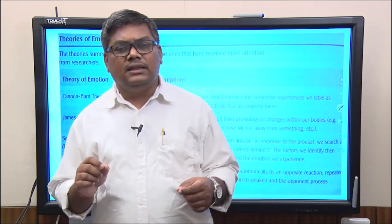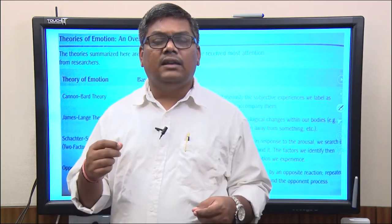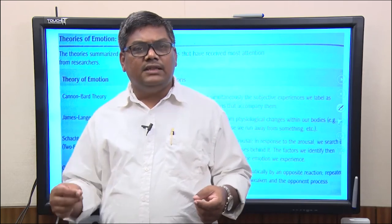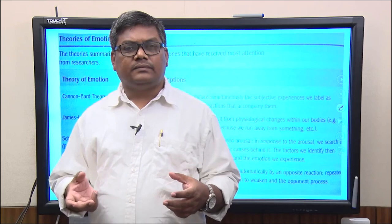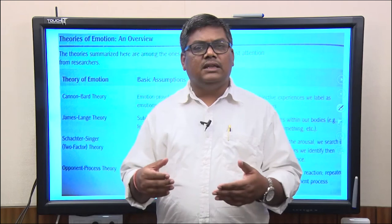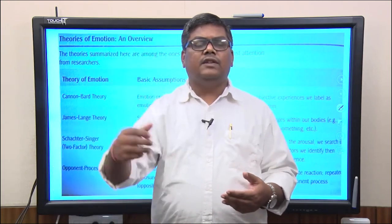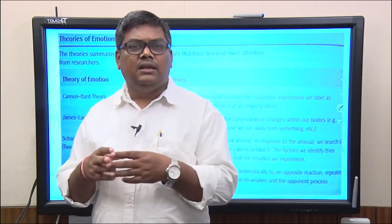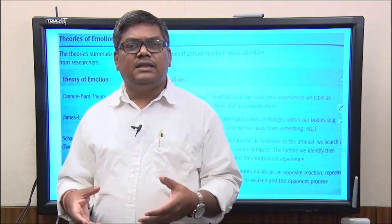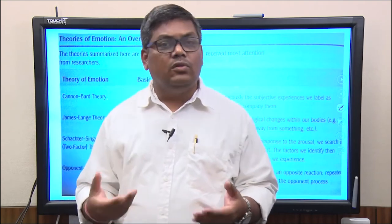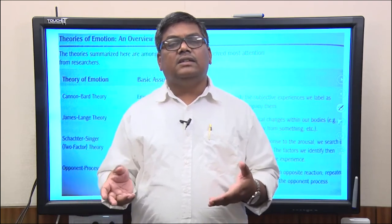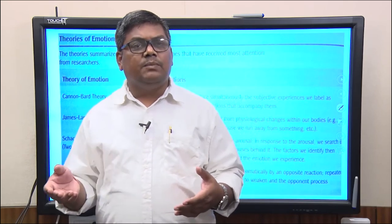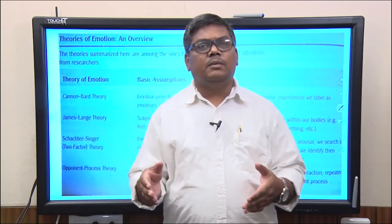We then looked at the thinking and thought process, including inductive and deductive reasoning as the underlying processes that help in thinking. Reasoning helps in developing thinking, and based on this thinking we make decisions about certain responses. Decision making is a process which decides, based on past experiences, what kind of act you are going to do. We also looked at problem solving, because most of the time people are actually solving problems — whether genuine or imaginary.